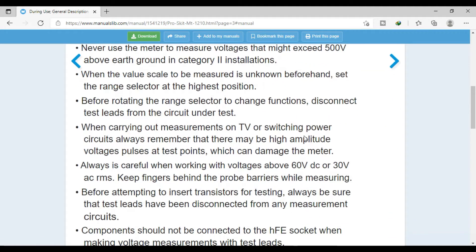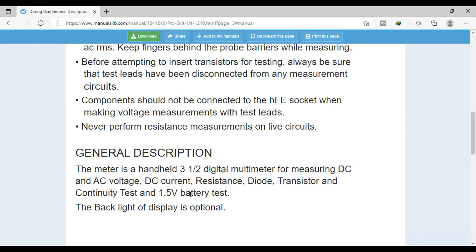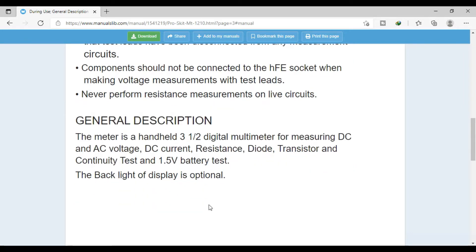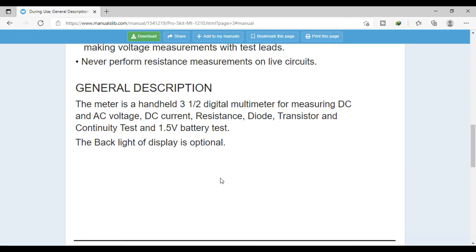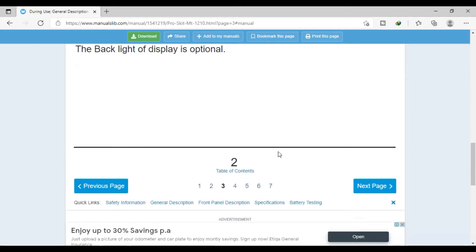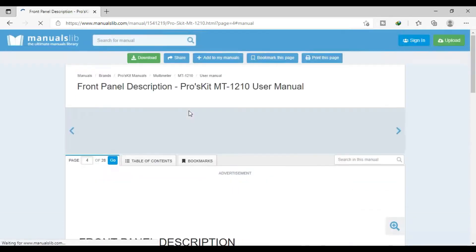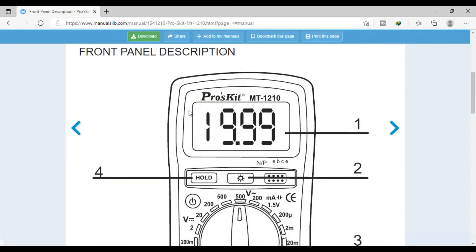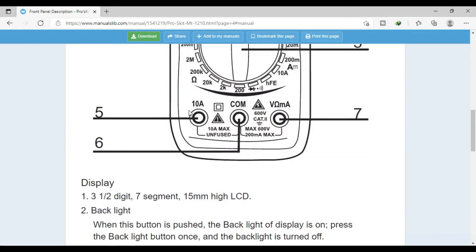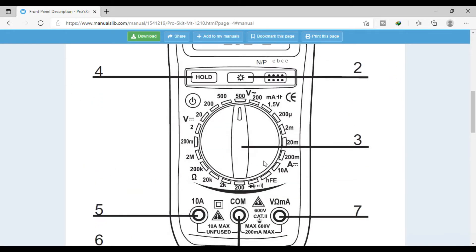The meter is a handheld three-and-a-half digit meter for measuring DC and AC voltage, DC current, resistance, diode, transistor, and continuity test, and a 1.5-volt battery test. The backlight of display is optional. Okay, somehow the display at the back, I'm not sure yet if it's fading in and fading out. I have to find out later.